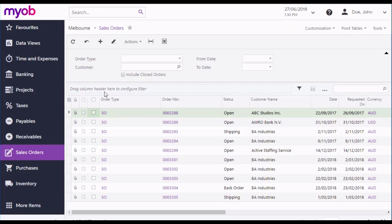As with most MYOB Advanced screens, when you first open the sales order screen, it displays a list of existing documents that you can filter or search. To create a new order, click the New button in the main toolbar.